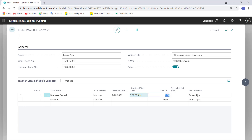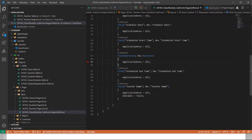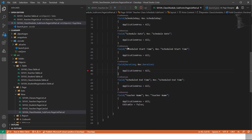What I will do in this video is write code in the OnValidate trigger of the Duration field, and based on these two values I will calculate schedule end time. To do this, let's move to Visual Studio Code. Here in my teacher class subform I have schedule start time, duration, and schedule end time.